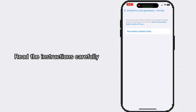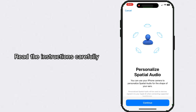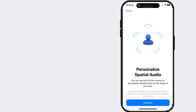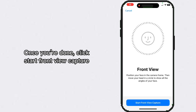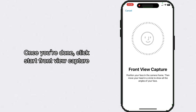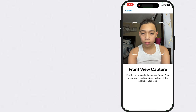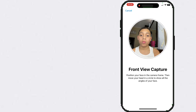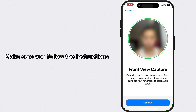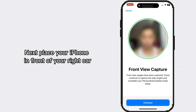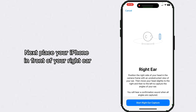Read the instructions carefully. Once you're done, click Start Front View Capture. Make sure you follow the instructions.